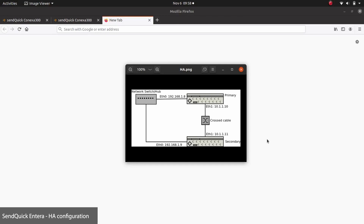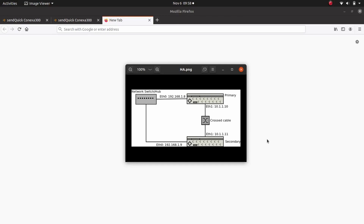Before setting HA configuration, Ethernet port 1 of both systems should be connected via a network cross cable, as shown in the diagram.